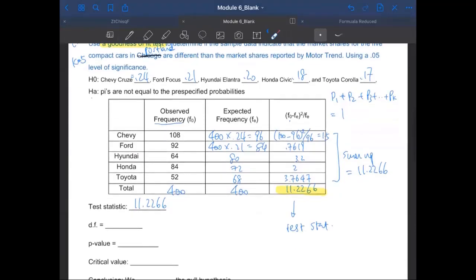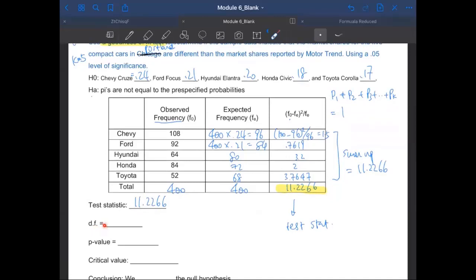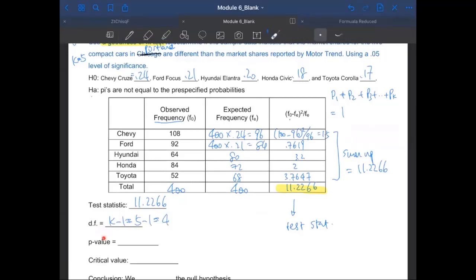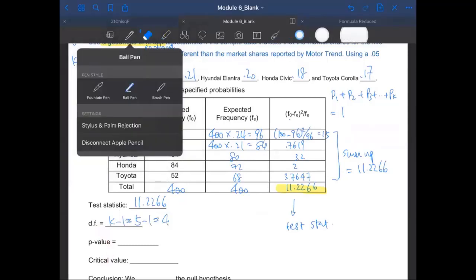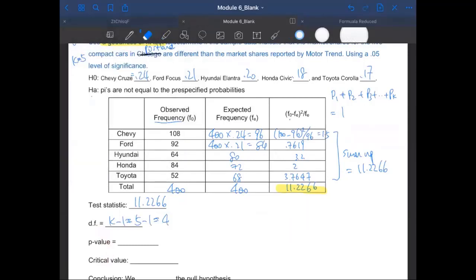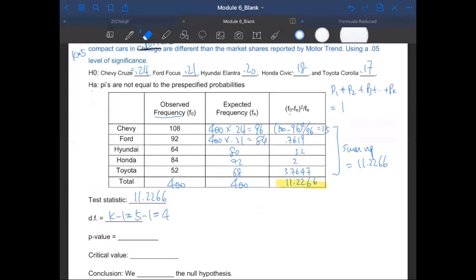How about degrees of freedom? We have to calculate the degrees of freedom as well. The degrees of freedom for the goodness of fit test is K minus one. We have five brands of cars, so that's going to be five minus one, which is four. We have to find the p-value and also the critical value. This is the first time we talk about the chi-square test.